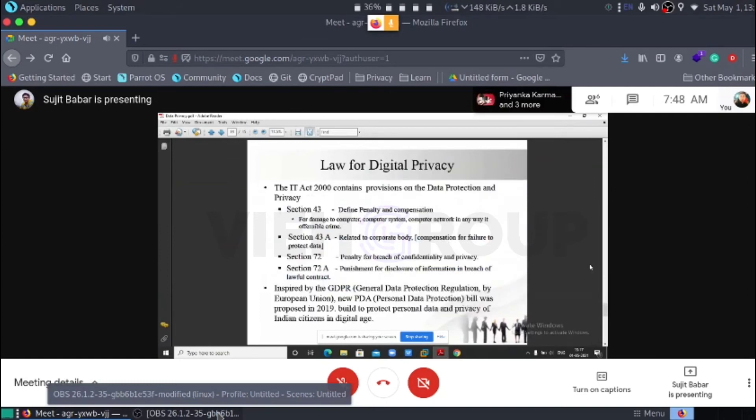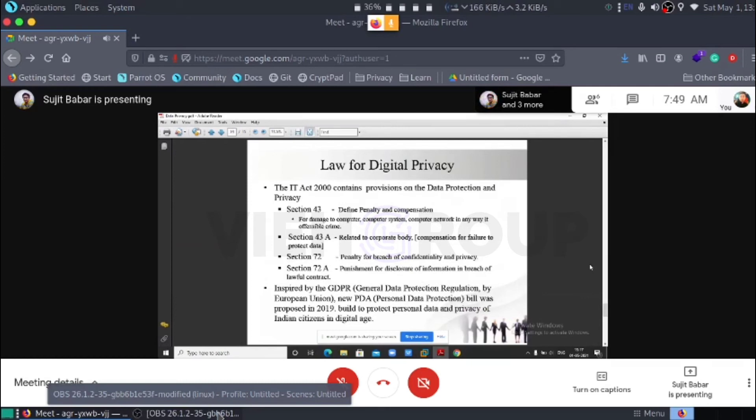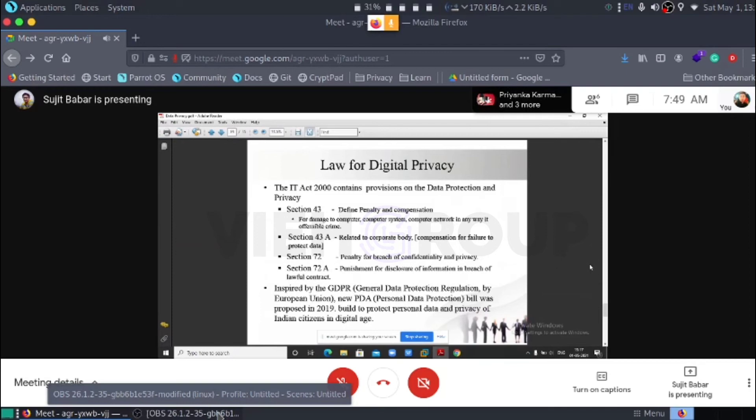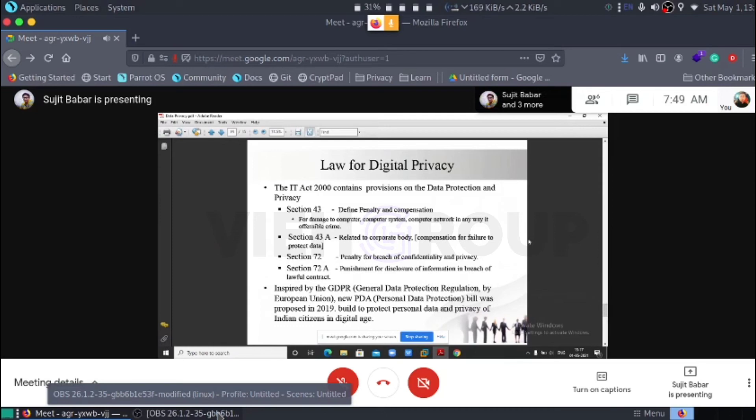Here, law for digital privacy. Here we take our law session. The IT Act 2000 contains provisions on data protection and data privacy. IT Act is also known as Information Technology Act 2000. It is an Indian law. It is the primary law in India dealing with cyber crimes and electronic commerce. For particular data, digital privacy, here are some sections.